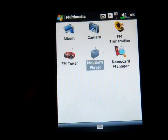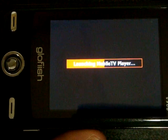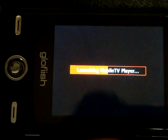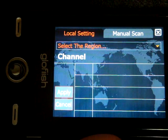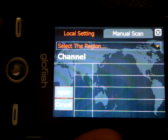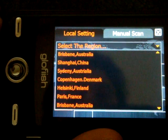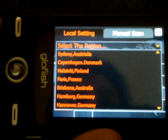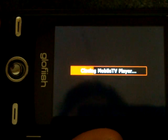To the right of that is Mobile TV Player, which allows you to receive DVB-T TV broadcasts if you live in Europe, Asia, or other parts of the world — pretty much anywhere but the United States. When you try to select the region, the United States isn't anywhere to be seen on this list, so unfortunately we're not able to test that feature.